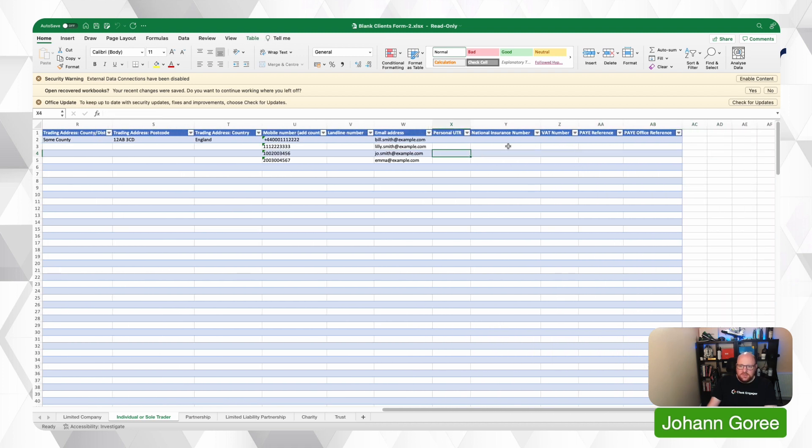But you go through and once again, at the end, you've got the ability to add personal UTR numbers, national insurance, tax, etc.